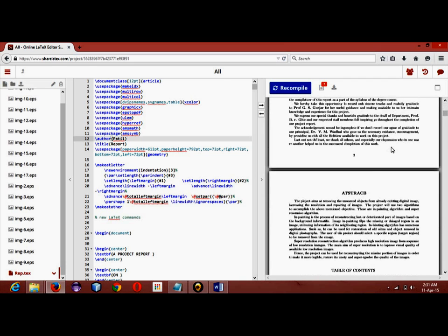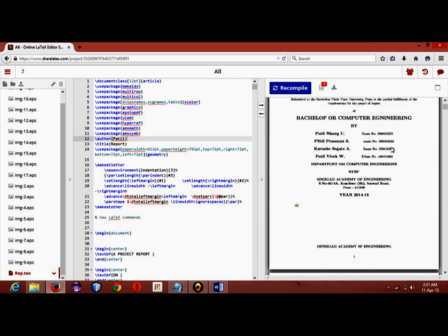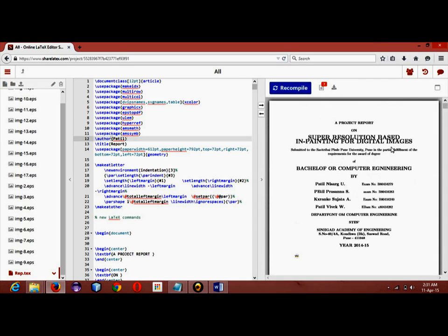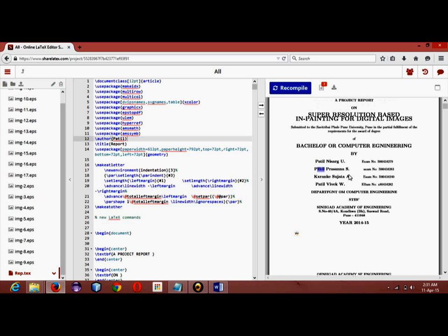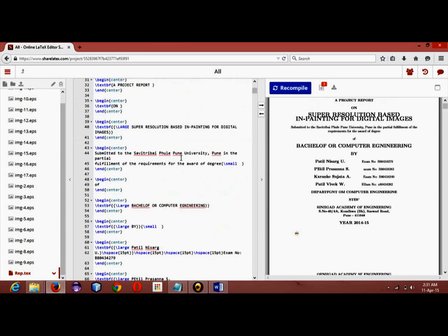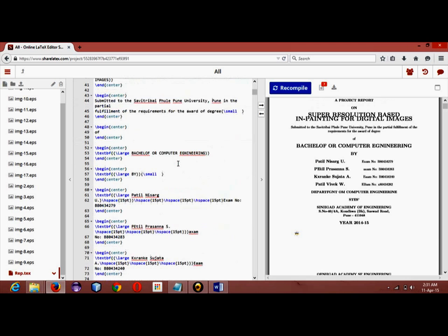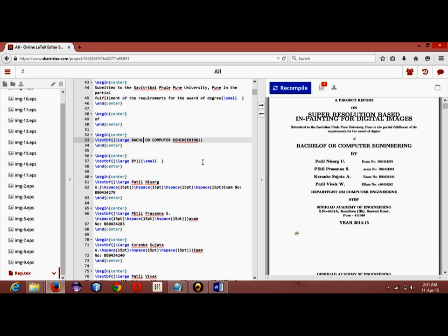A small drawback of using this method is that you get so many spelling mistakes. So you have to go through this .tex file and check where you have made a spelling mistake, where the software has made a spelling mistake, and you have to just change it. Here you can see the spelling of 'bachelor' is being wrong.